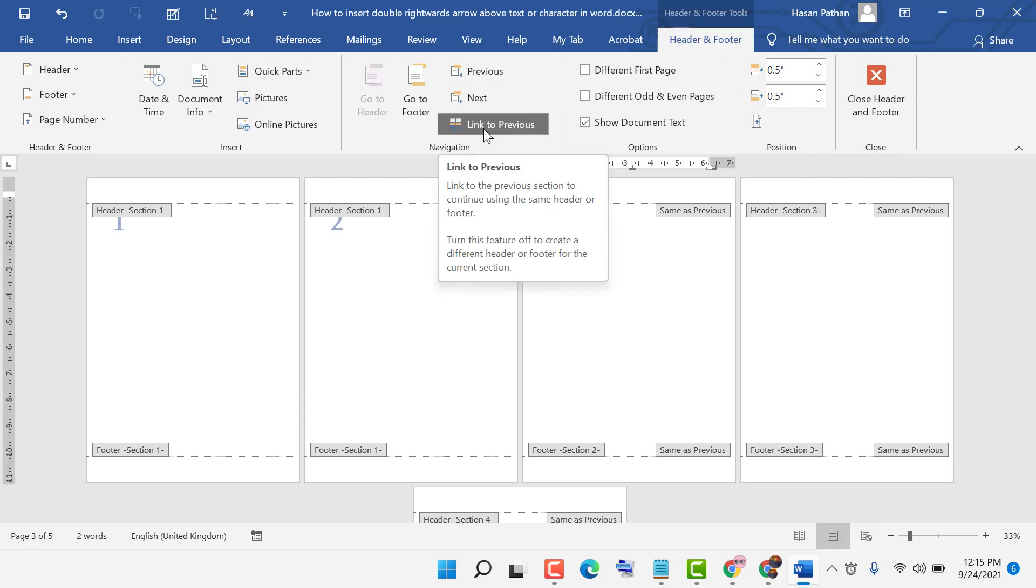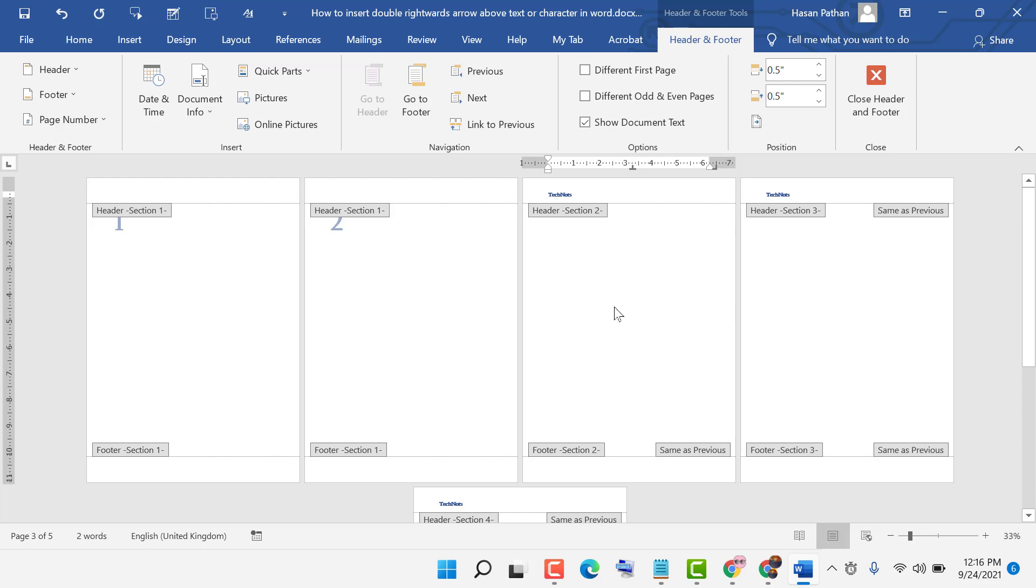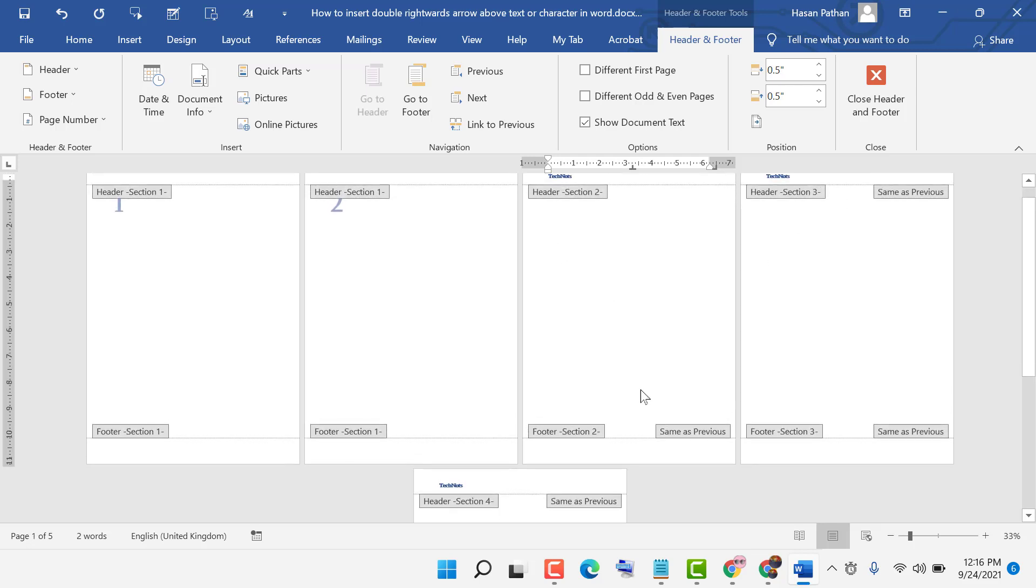Now type your header title. So as we can see, header is started from page two. And similarly, you can type here.